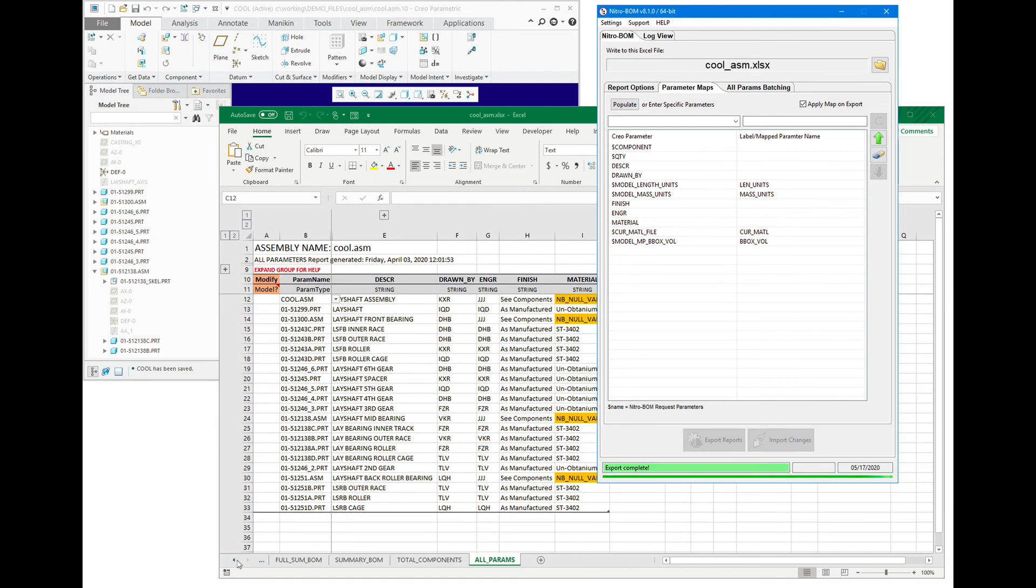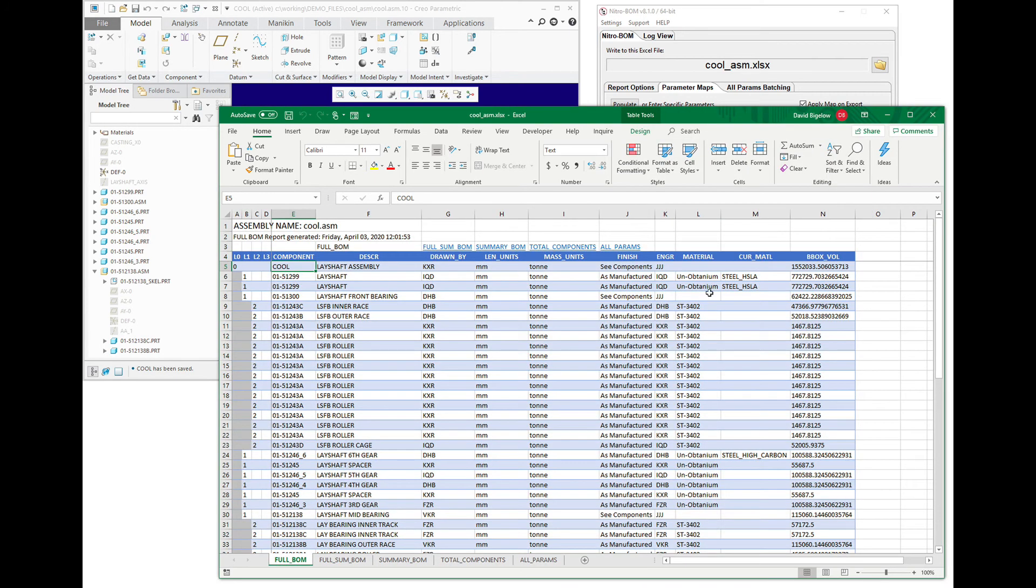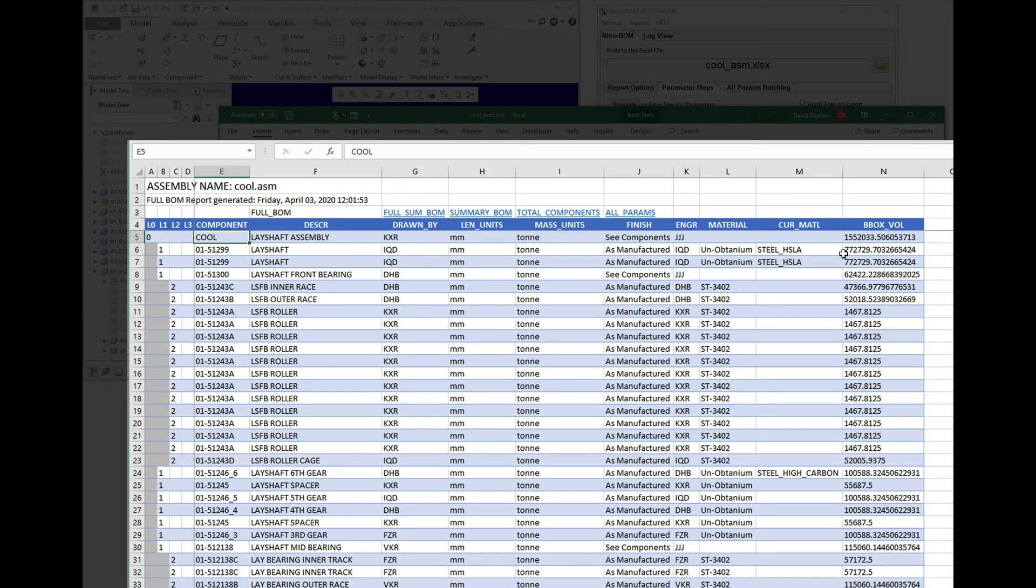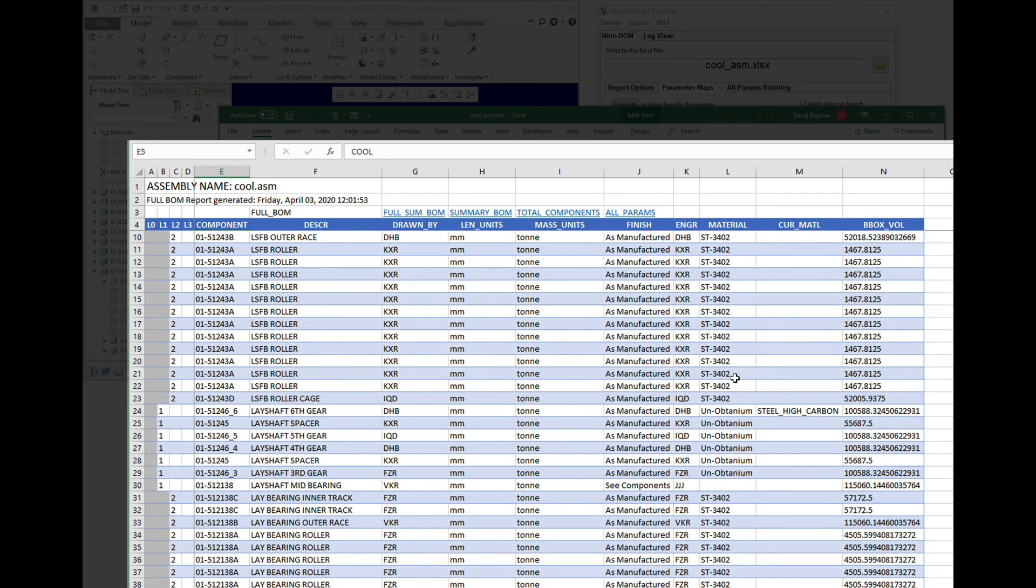You'll notice that the data that is written puts it in a more presentable format. We can see our titles have been changed, our values are being reported. And we can also very clearly see what is the current material being set in the file versus what is being reported for the parameter.